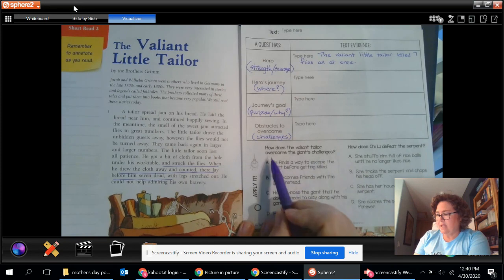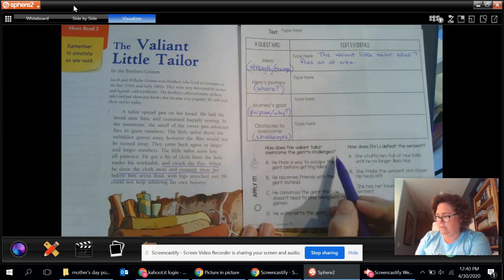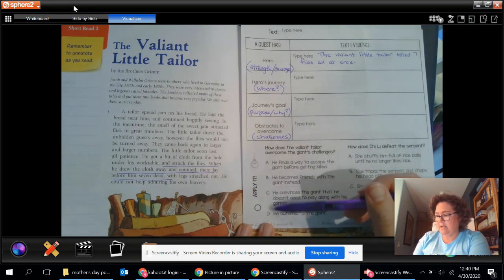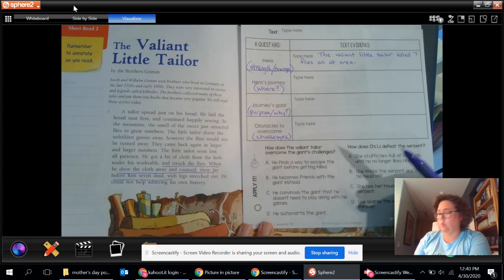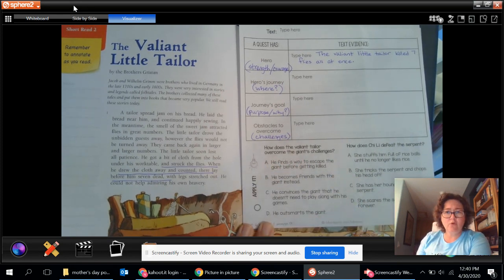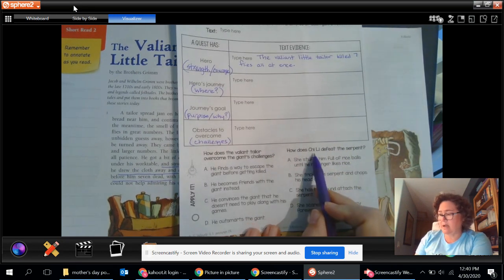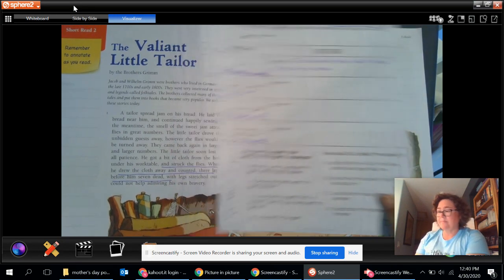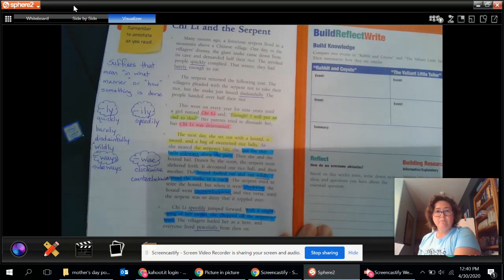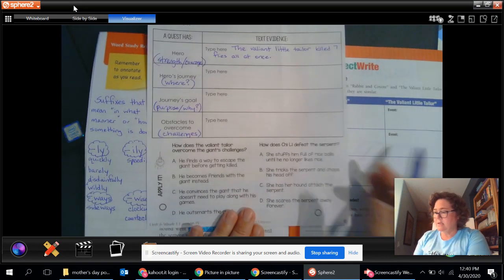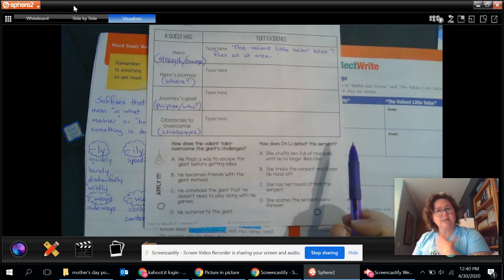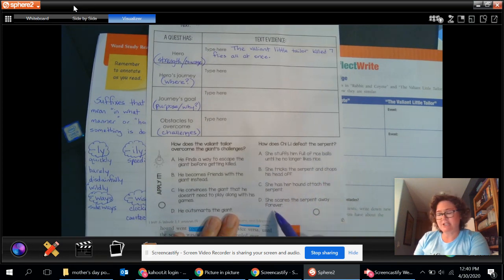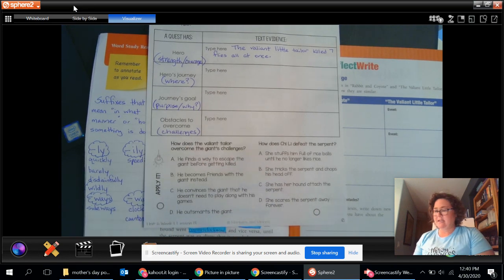Then down at the bottom. How does the valiant tailor overcome the giant's challenges? Notice. Challenges. There's more than one. So you need to decide how did he overcome the giant's challenges? What did he do? And you move that circle over your letter choice. Then there's one question about Chi Li defeating the serpent. That was the story that I used to model. Okay. And I used it for spelling as well. So how did she defeat the serpent? What was it that she did? You'll take the other little circle, move it over your letter choice.